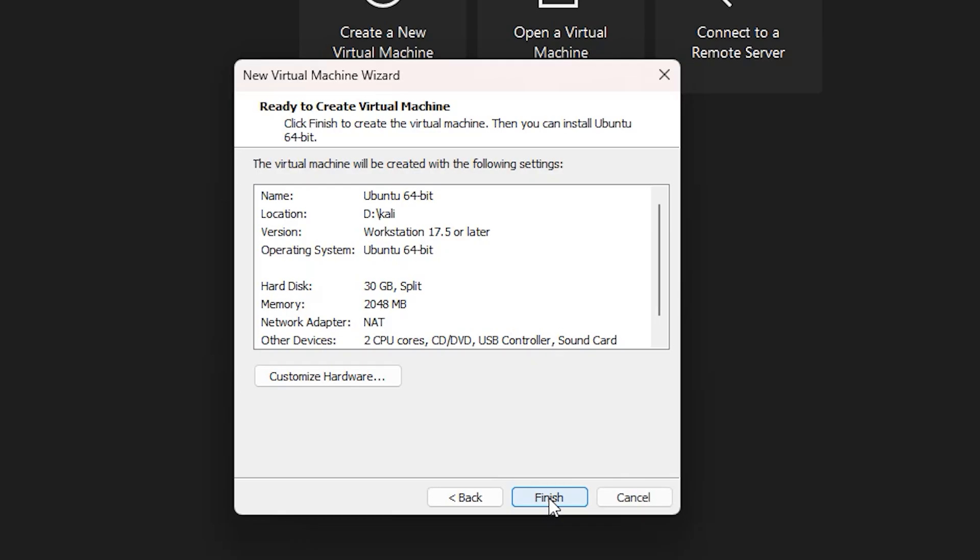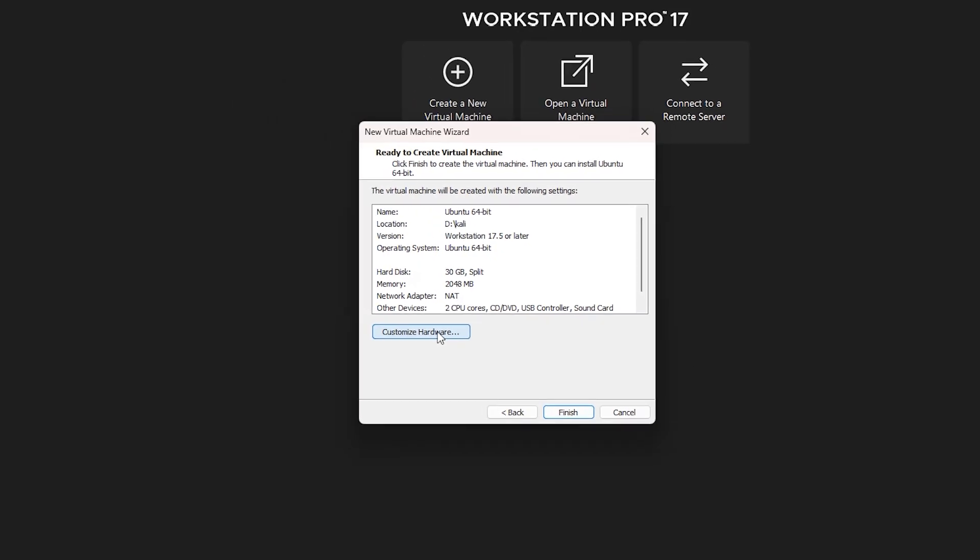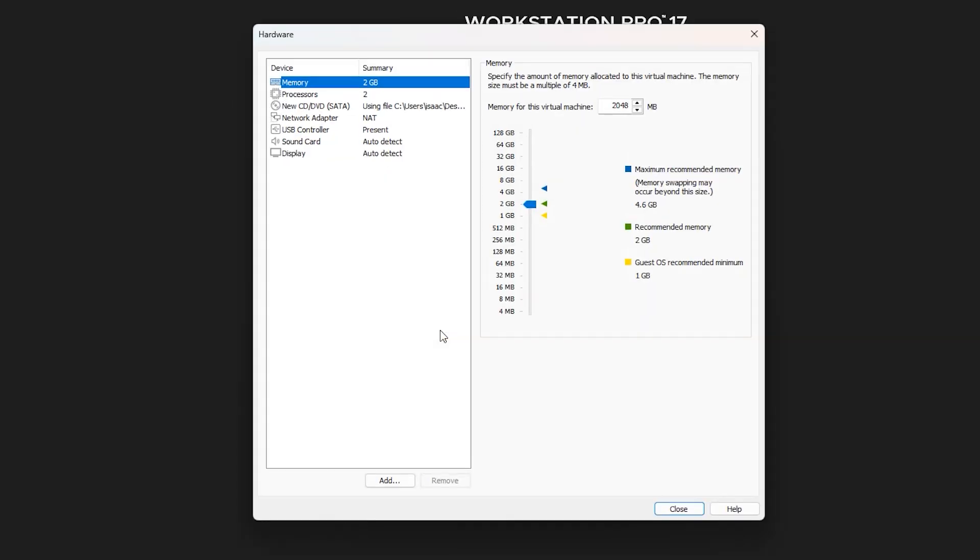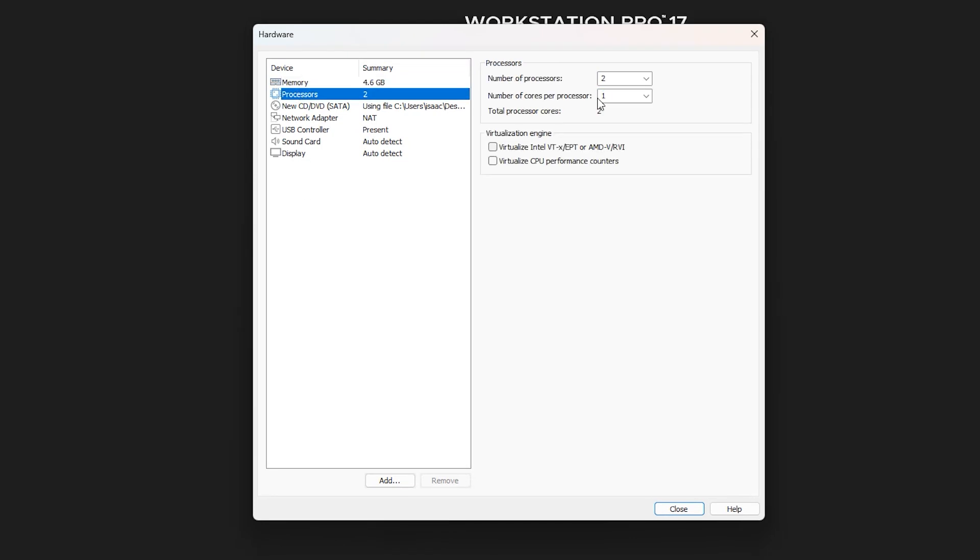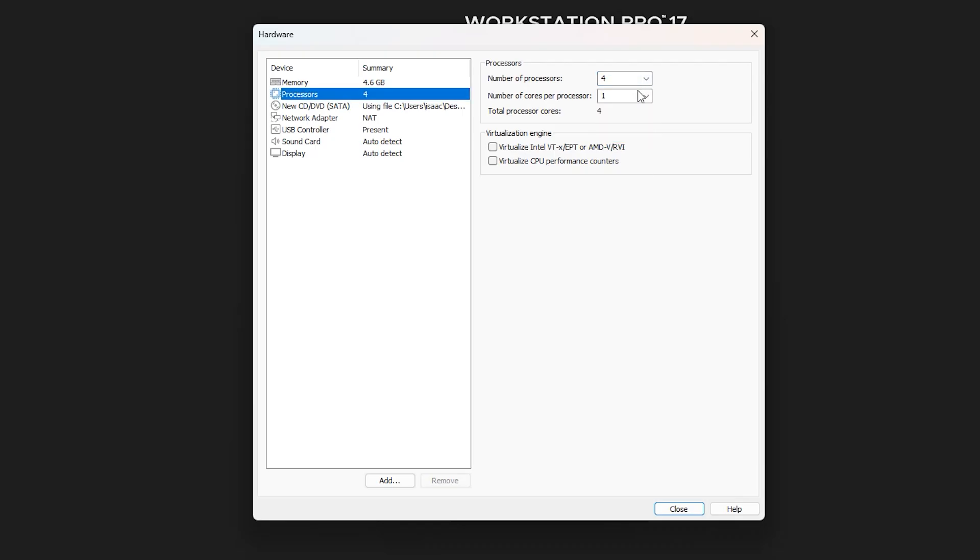You can see here are the specifications we have selected. You can customize the hardware. Click on Customize Hardware. I'm going to maintain the 4 GB of RAM and change the processors. I'm going to change the number of processors to 4 and the number of cores per processor to 2.